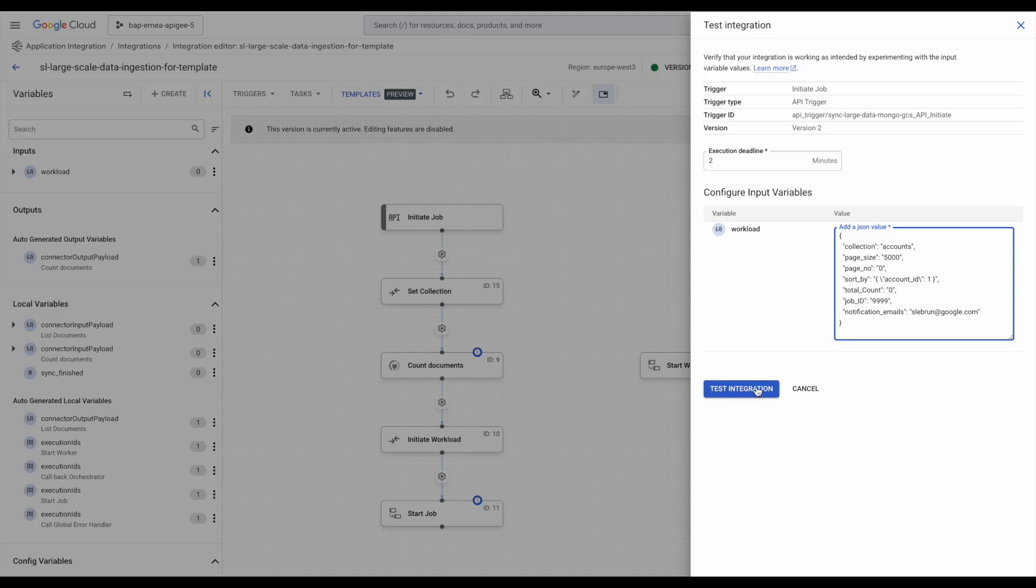The workload input defines the job parameters. Collection is the name of the MongoDB collection to be synced. Page size sets the number of documents per page. Page no is the starting page index.